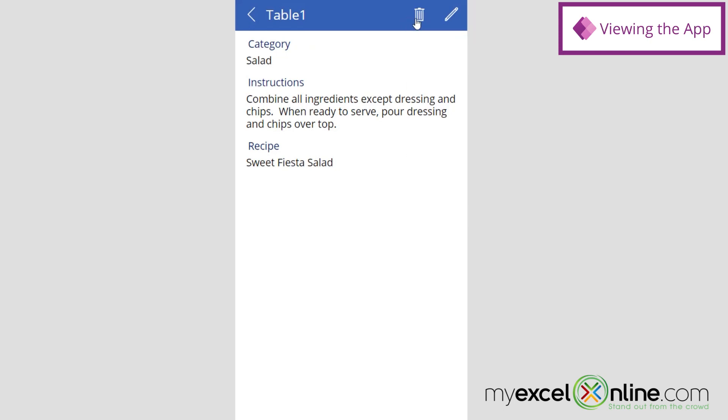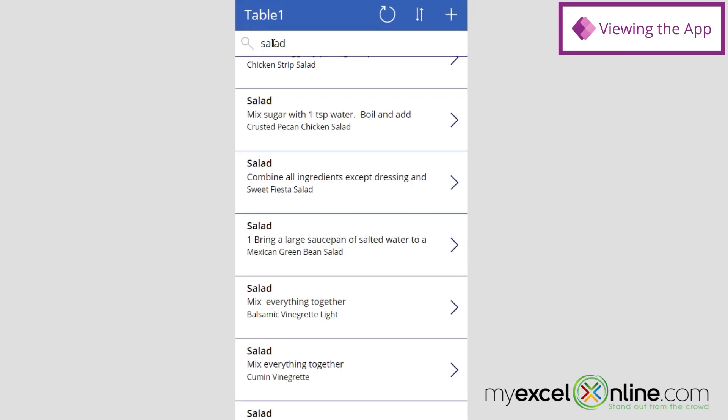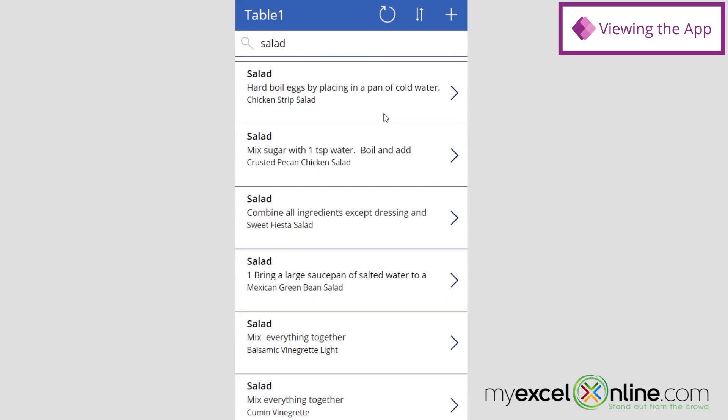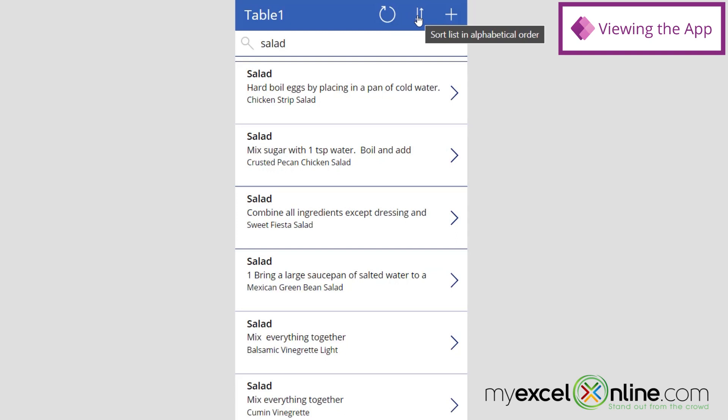And then I can also delete this entry as well, if I don't want this to appear in my recipe list anymore. So if I hit the Back button, I also have some other options at the top. I can hit this button to refresh my list in case more items have been added to my recipe list. Or I could sort this in alphabetical order.